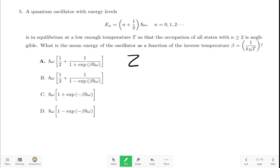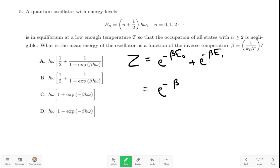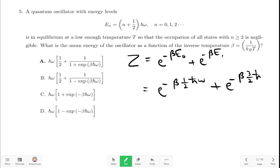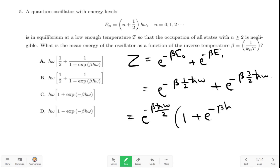So Z is equal to... Since n can only have values 0 and 1, all other states have negligible occupation. We have Z equal to e raised to minus beta E0 plus e raised to minus beta E1. This equals e raised to minus beta times (1/2)ℏω. If we take e raised to minus beta ℏω/2 outside, we have 1 plus e raised to minus beta ℏω. So this is the partition function Z.